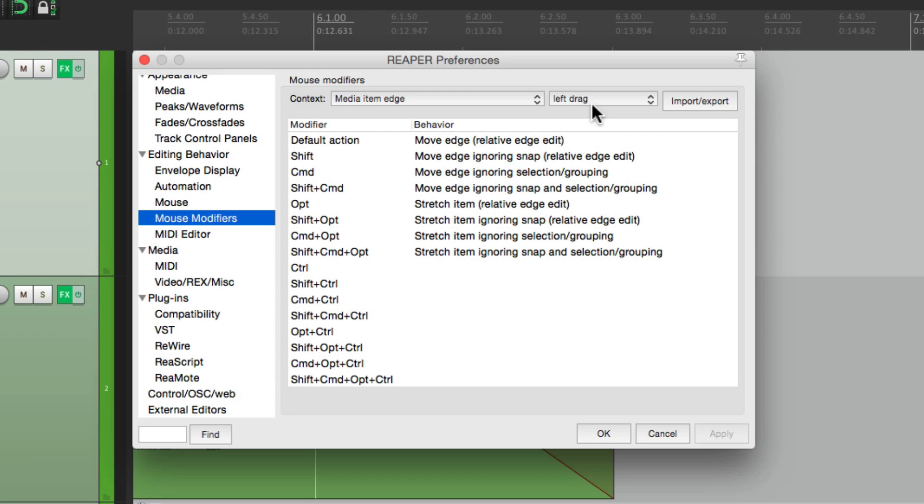there's no mouse modifier that's going to keep our fade start time in place. But there is an option. So I'm going to choose it down here for control on Mac. But you could choose anything that's not currently being used.